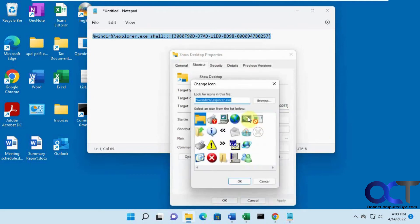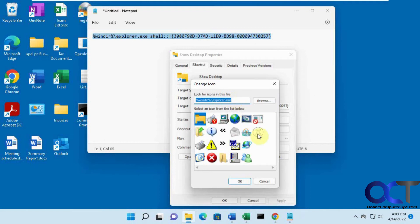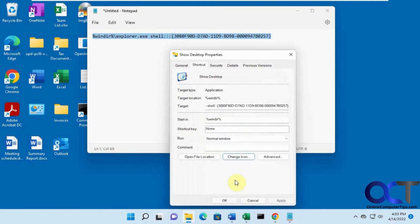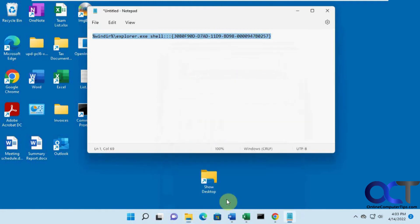Change icon. And then you could pick one of these or you could browse to another folder that has some other icon files that you want to use. But this one actually has the old school show desktop looking button here. So we'll click that. OK. So now we have this.